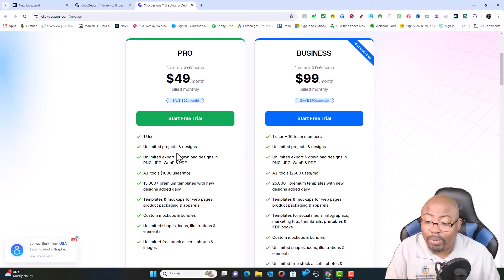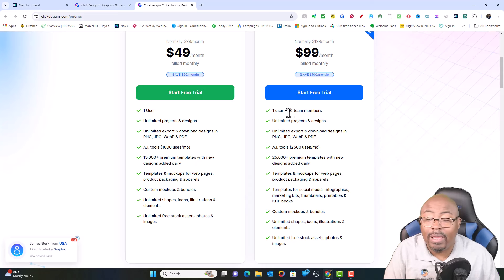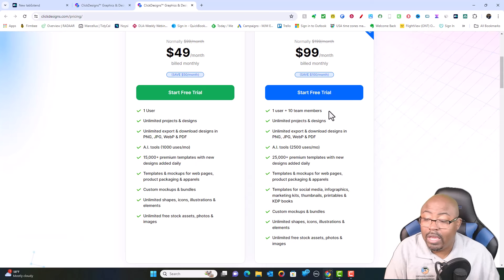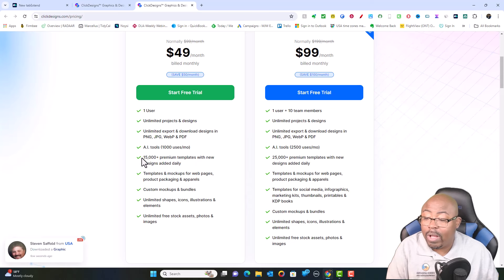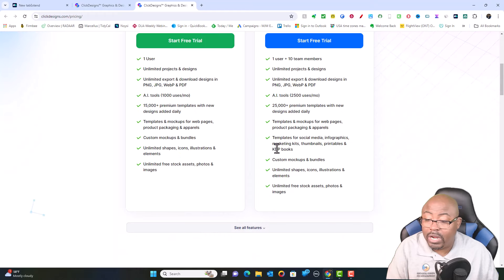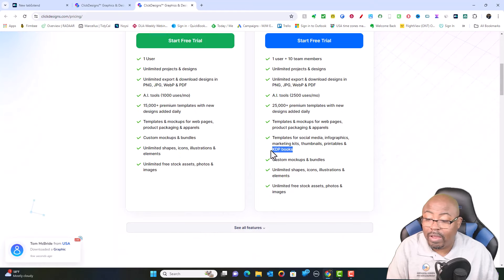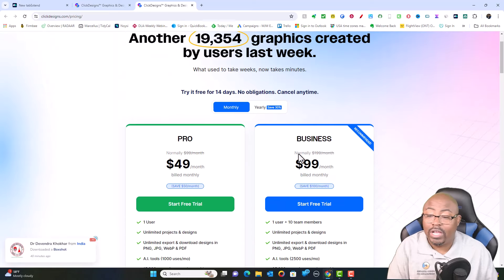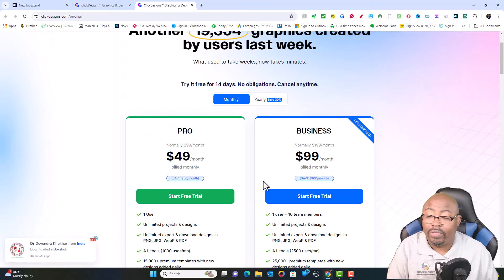If you're on the business plan, you're going to get one user plus 10 team members. So if you've got other people working with you on your team, you can do that. They're going to bump up the premium templates — you're going to get 25,000 of those. You're also going to get Kindle books as far as some of the templates, custom mock-ups and bundles, unlimited shapes and icons, etc. And that's if you're doing it on the monthly plan.